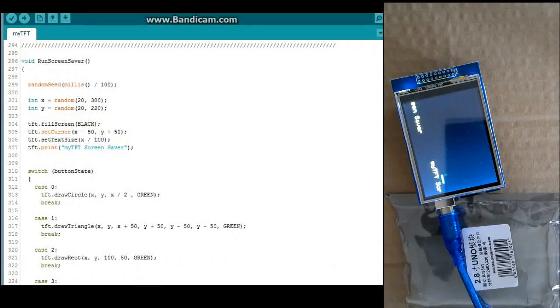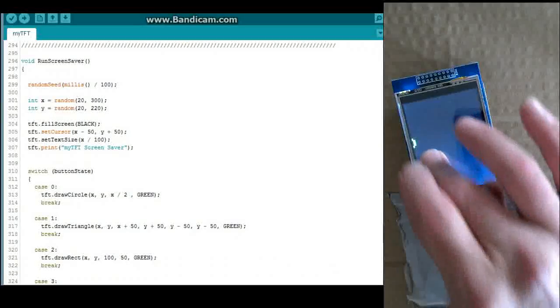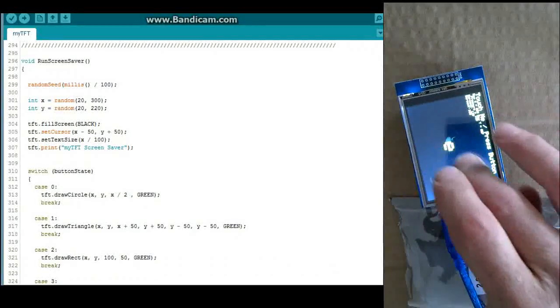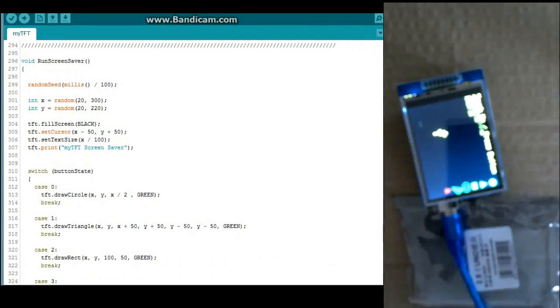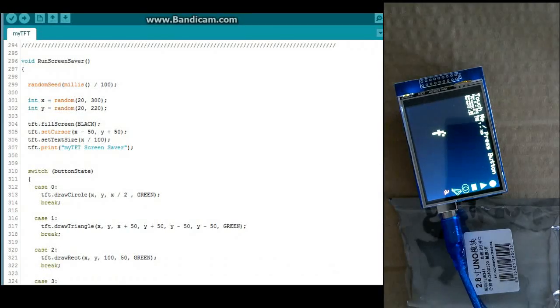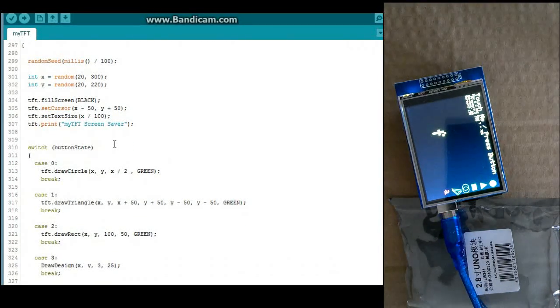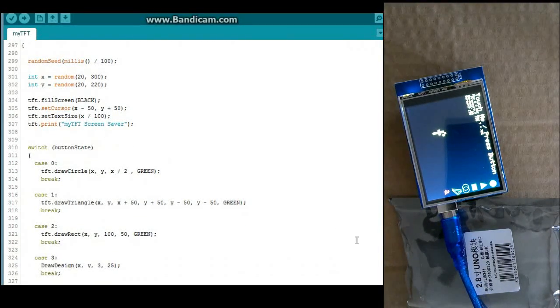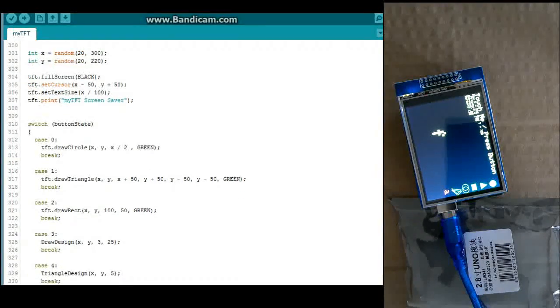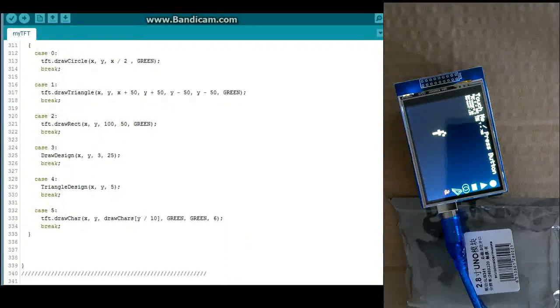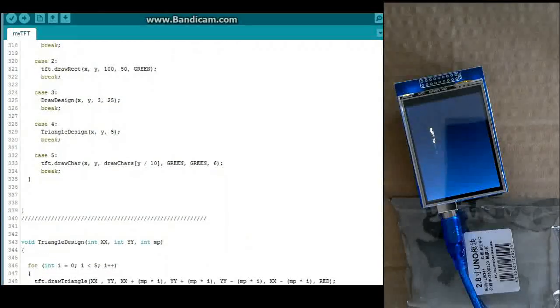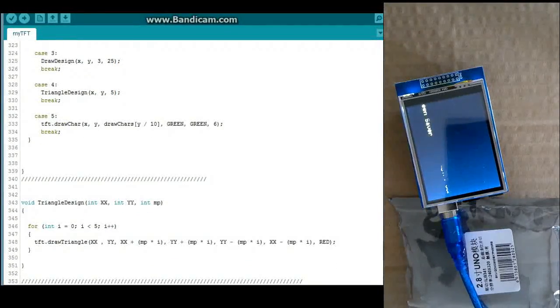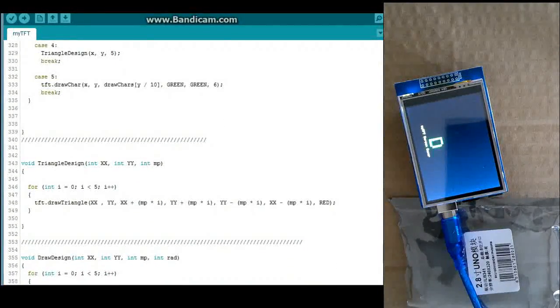And here's run screen saver. So if we wait too long without pressing a button, it goes through and plays that function. And it gets a sort of random number. Goes through there. And depending on the state, it will do the circle, triangle, rectangle. Or those designs are the character, which is what it's doing right now. So it's in state five.